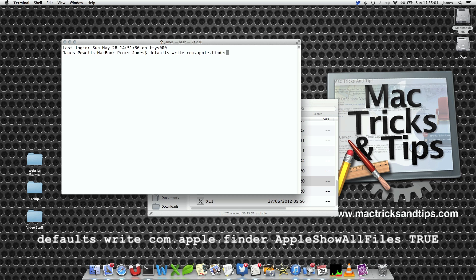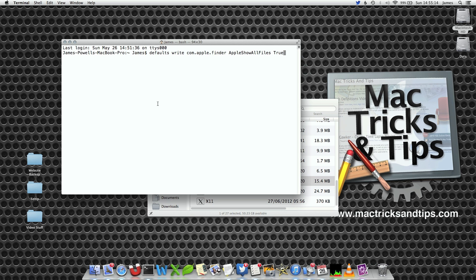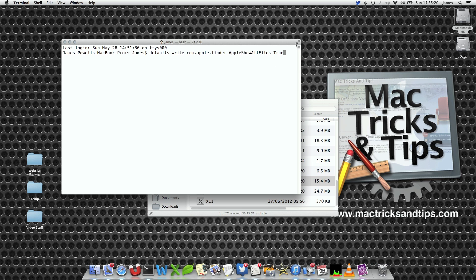This is the preference for Finder and then we're going to write AppleShowAllFiles true. You've got to note that this has got to be capitalized correctly. I've written the command in the comments, and the true command at the end will set it to true.